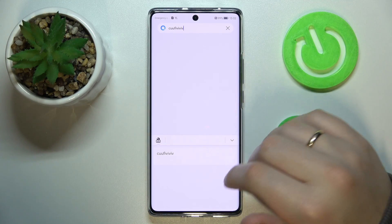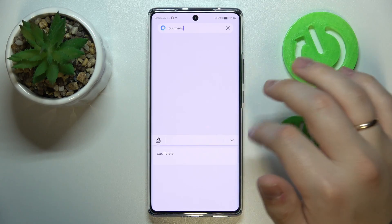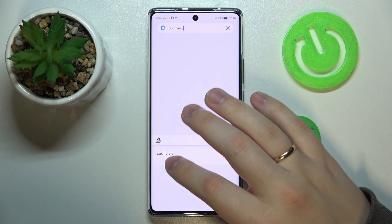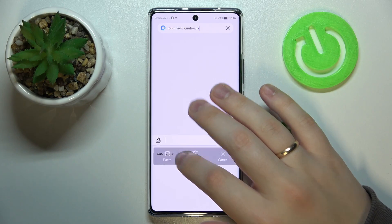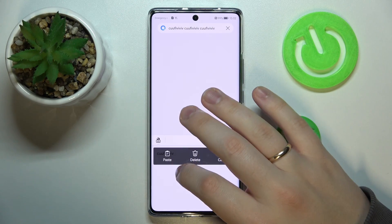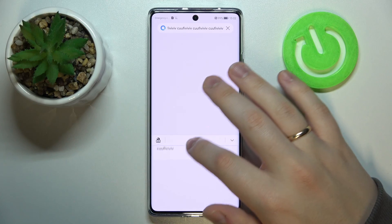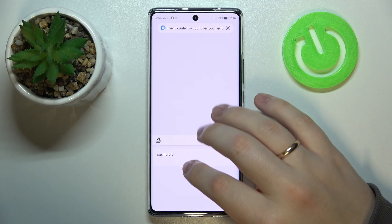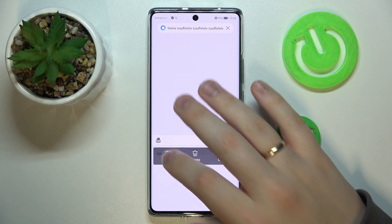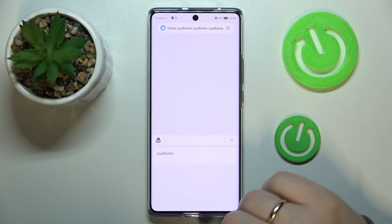From here, if you would like to paste anything you have stored, simply tap on the desired element and it will be successfully pasted into whatever typing bar or typing space you have launched the keyboard with. Tap on the element and select the paste option.